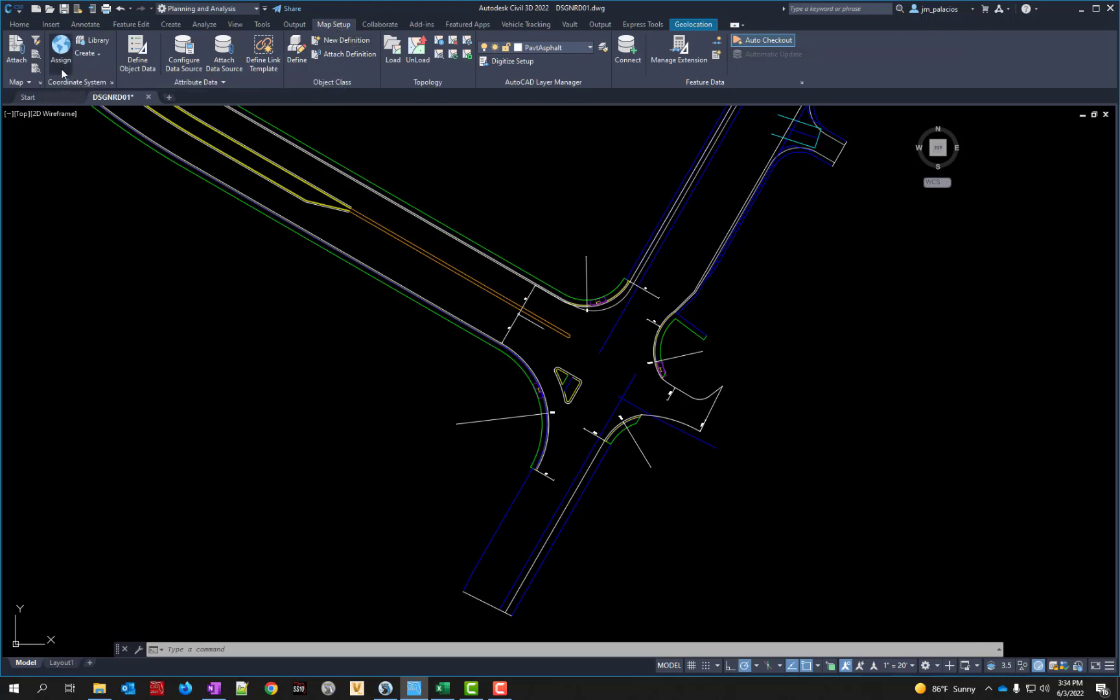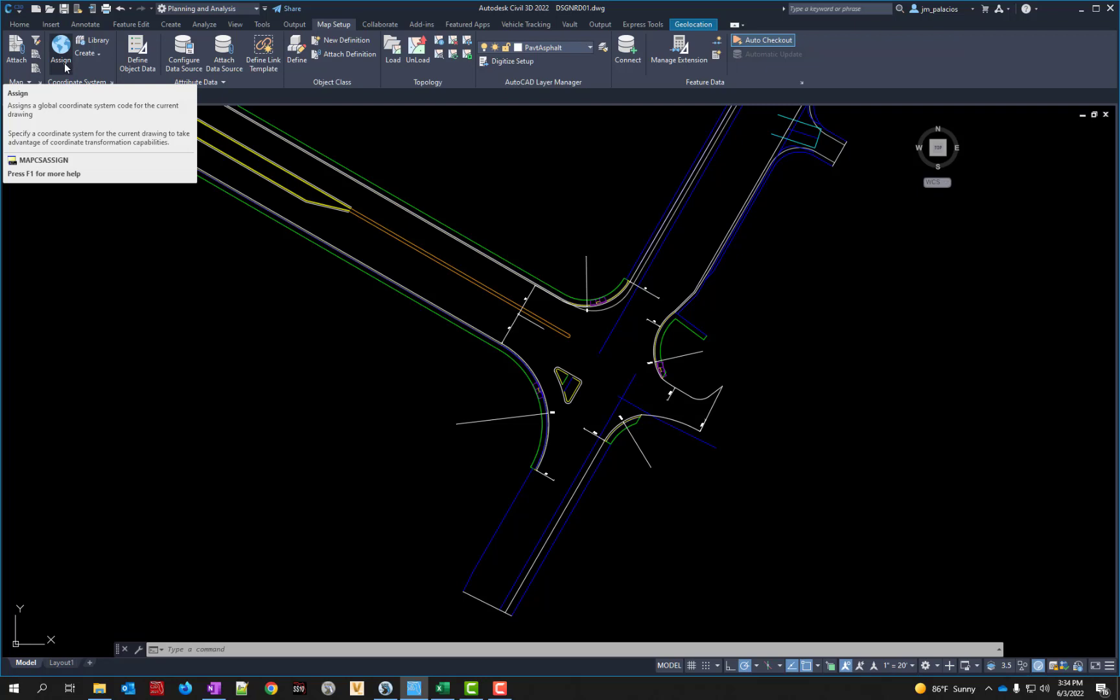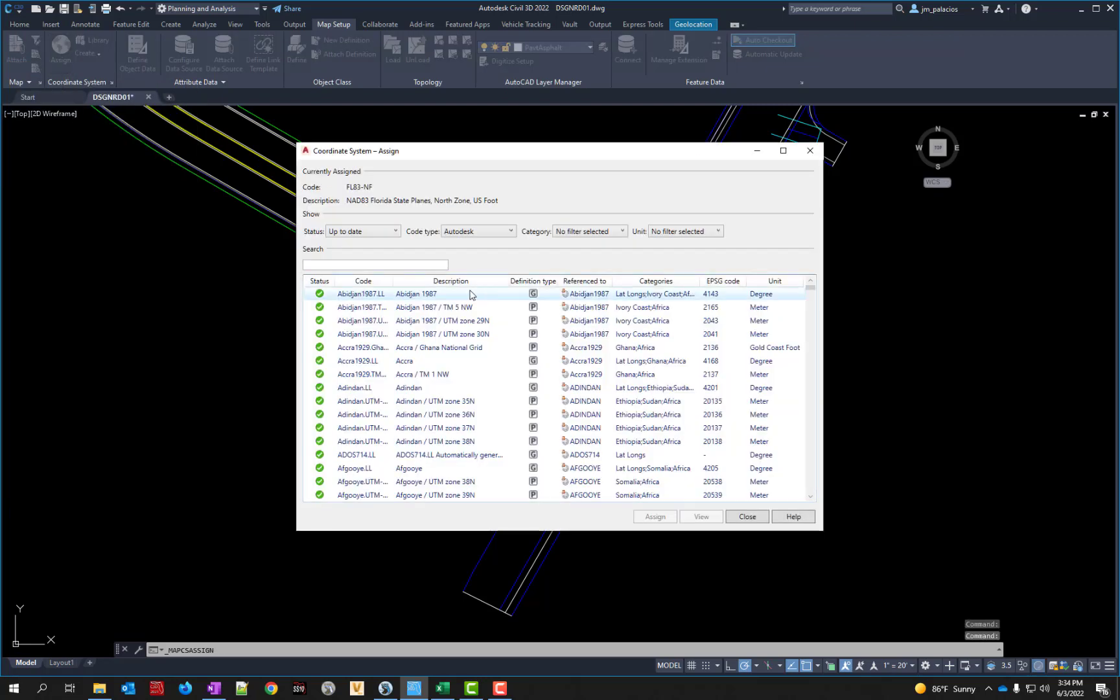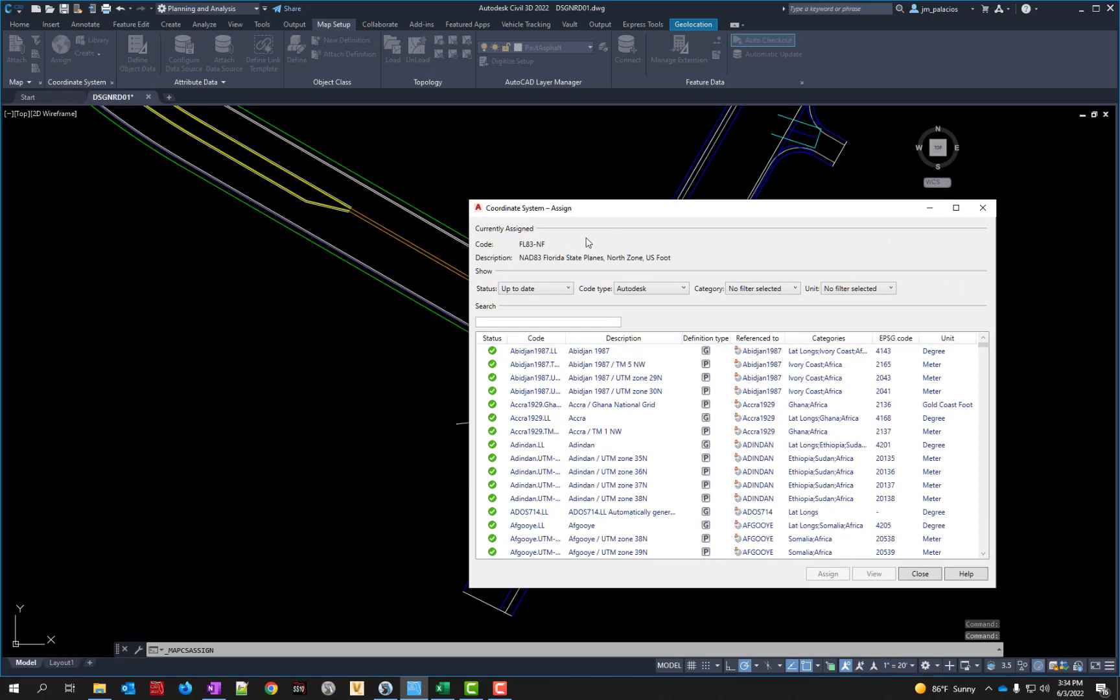Over here in the coordinate system you have an option that says Assign, and if you hover over it you also see the key in if you prefer to type it in on the keyboard: Map Setup Assign. I'm just going to click that button and it's going to tell you right here whether or not there's a currently assigned coordinate system. In this case there is, it's FL83NF, it's North Florida, so that's correct.